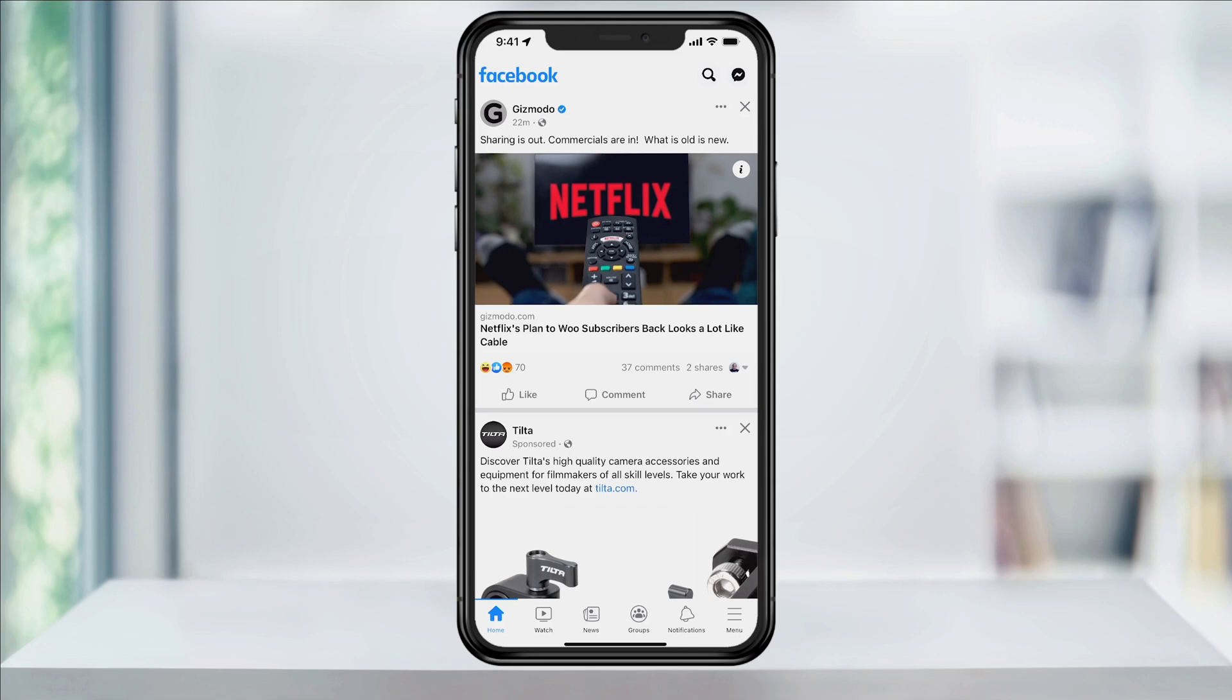Start by opening the Facebook app. Next, tap the menu button on the bottom right of the screen.